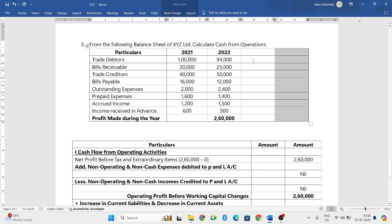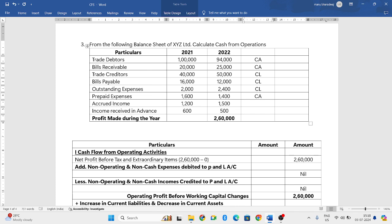Let us write whether each item is a current liability or current asset. Trade debtors is a current asset, bills receivable is a current asset, trade creditors is a current liability, bills payable is a current liability, outstanding expenses is a current liability, prepaid expenses is a current asset, accrued income is a current asset, and income received in advance is a current liability.